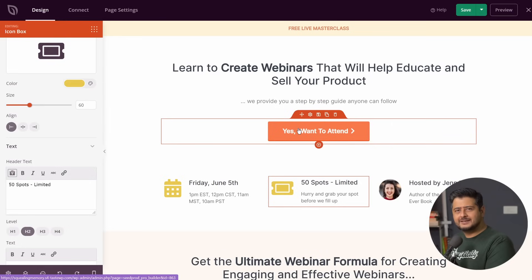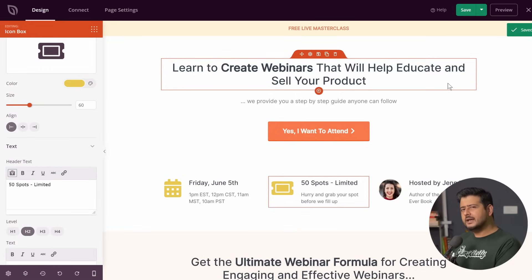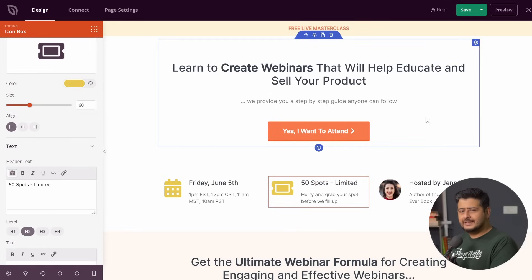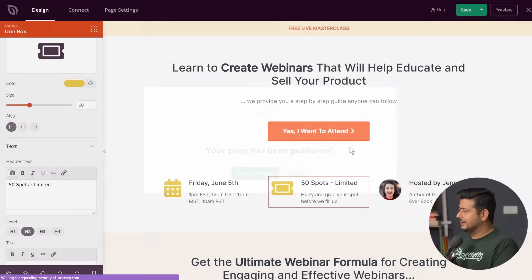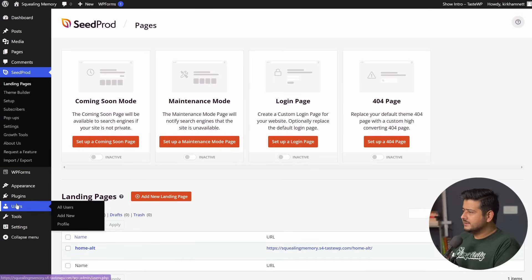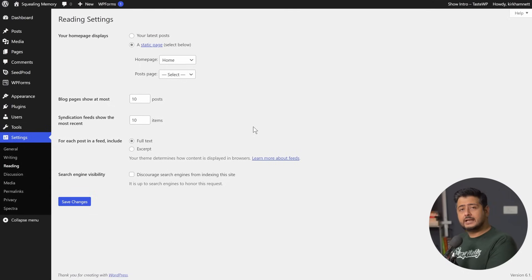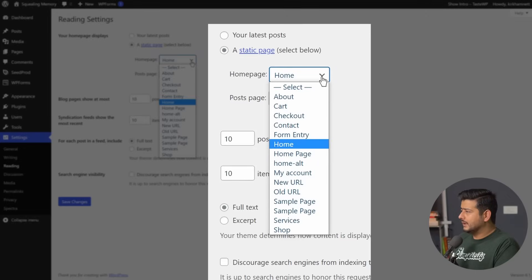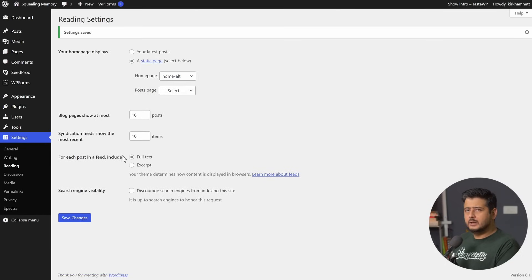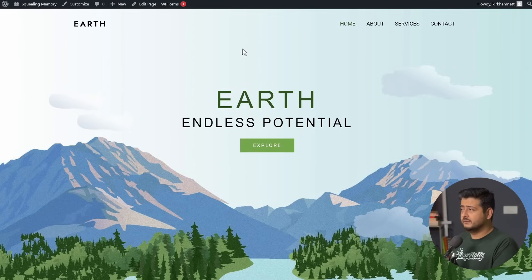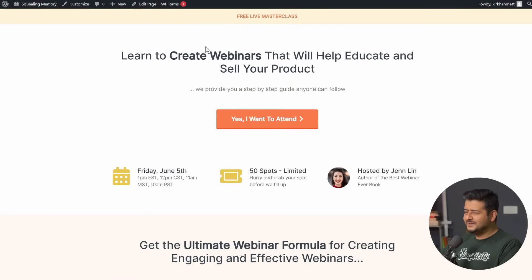Let's say I'm happy with the page and I save it. The slug I created for this page was 'home-alt'. Going back to my site, I'll publish the page and close the editor. Then I go to Settings > Reading and change the homepage to the one I just created with SeedProd — 'Home Alt'. I click Save Changes, refresh the homepage tab, and now the entire page is changed or replaced with the new homepage I just created with SeedProd. Pretty easy, right?